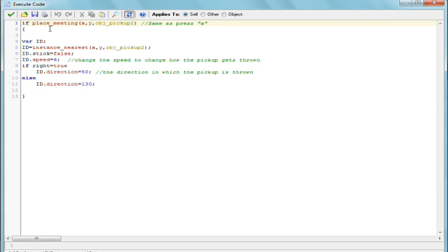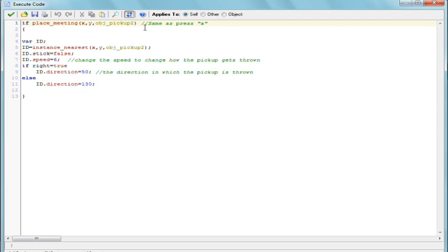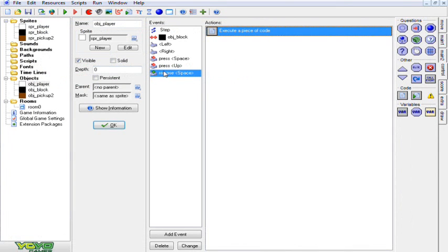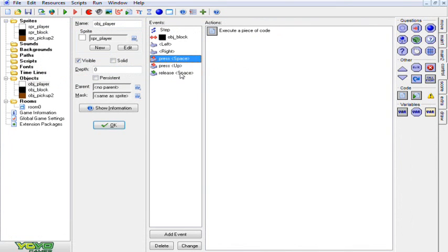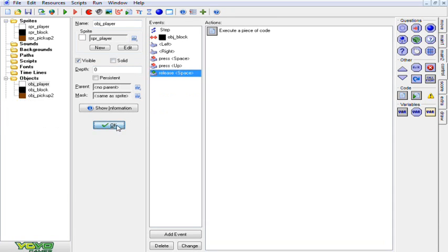Now we're going to go to add event and key release. We're going to choose the same button that we chose for the key press, which in our case is space. Same thing, you're going to go to the control tab, click and drag over some code. Now on this, again, I'm not really going to explain it, just the important parts. What we're going to do is in the if place meeting section, replace the OBJPickup2 with whatever your pickup object is if it's not already named OBJPickup2. Same for the id equals instance nearest, you're going to want to replace the OBJPickup2 with the same thing. That is all the important stuff, just the key press space and release space inside of your player object.